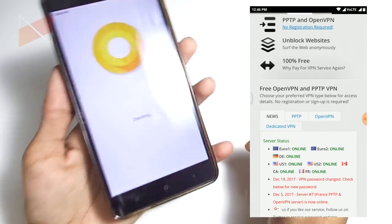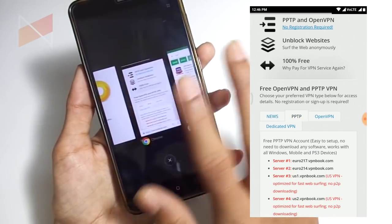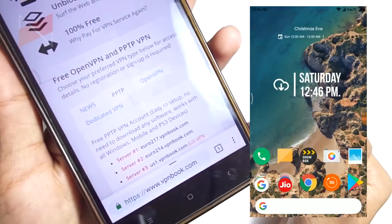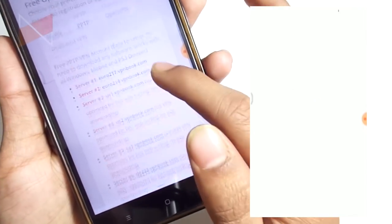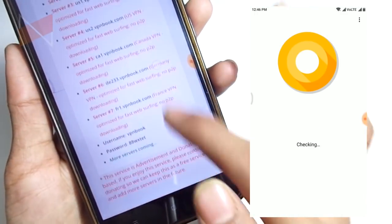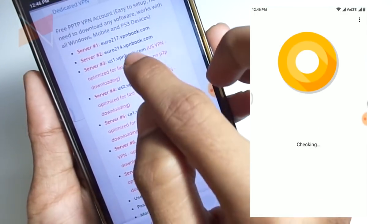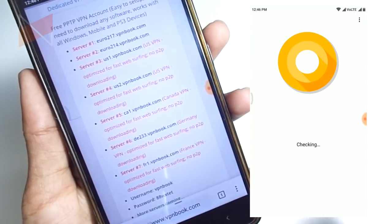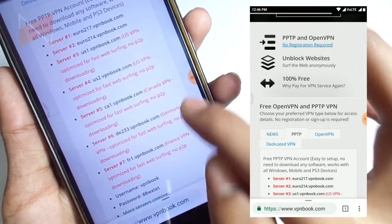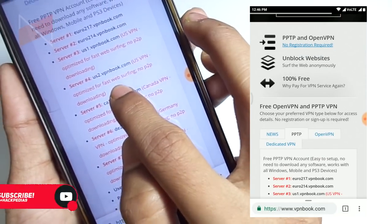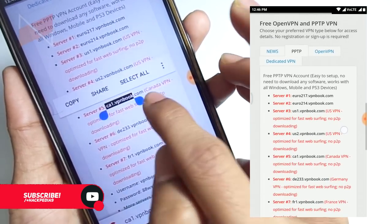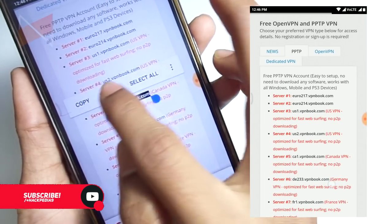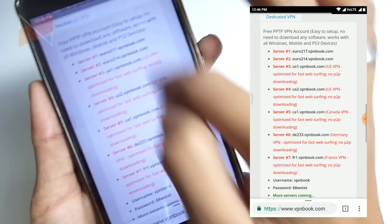As you can see, this is MIUI 9. Nothing to worry about, this will work fine with all devices, but it must be Android. Here we have the server name. I already have us1.vpnbook.com, but this time let me pick ca1, the Canada server, and copy it.